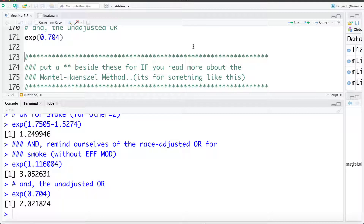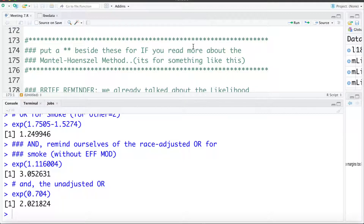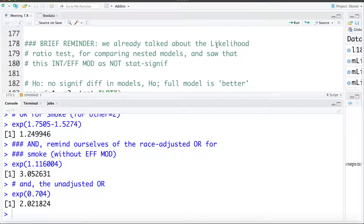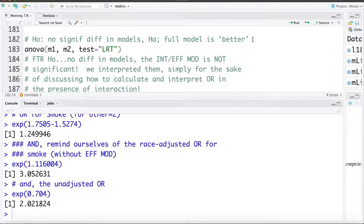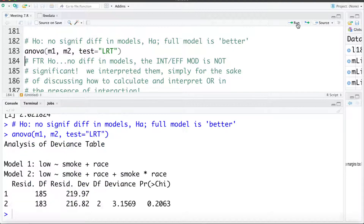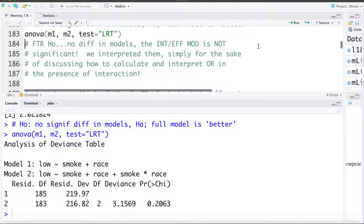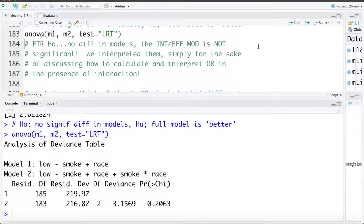There will be a separate set of notes and an R script if you want to explore the Mantel-Haenszel method — it won't be covered directly in the course but will be available as a side topic. We've already talked about the likelihood ratio test and can use it to test whether the interaction or effect modification term is statistically significant. Running the likelihood ratio test to compare M1 and M2 shows there is not a statistically significant difference — the interaction term is not statistically significant.